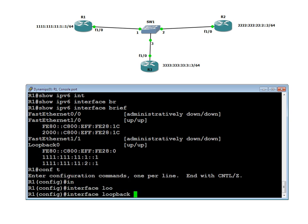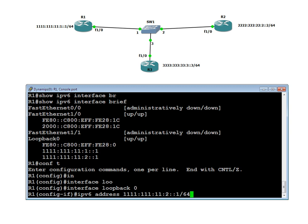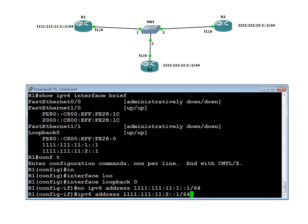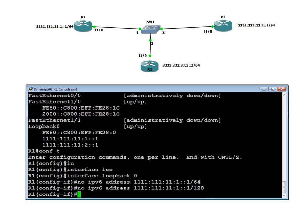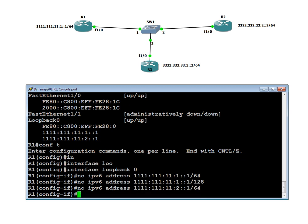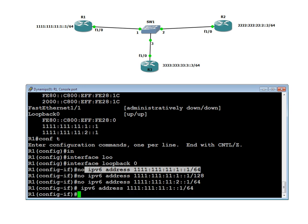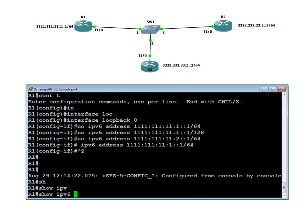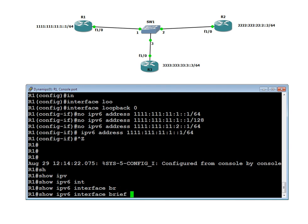Let me remove the extra address by using the no command. I think the /128 address needs to be removed first. Then I will also remove the duplicate. Let me assign the address I actually want. Show IPv6 interface brief — now there is one correct address on loopback.